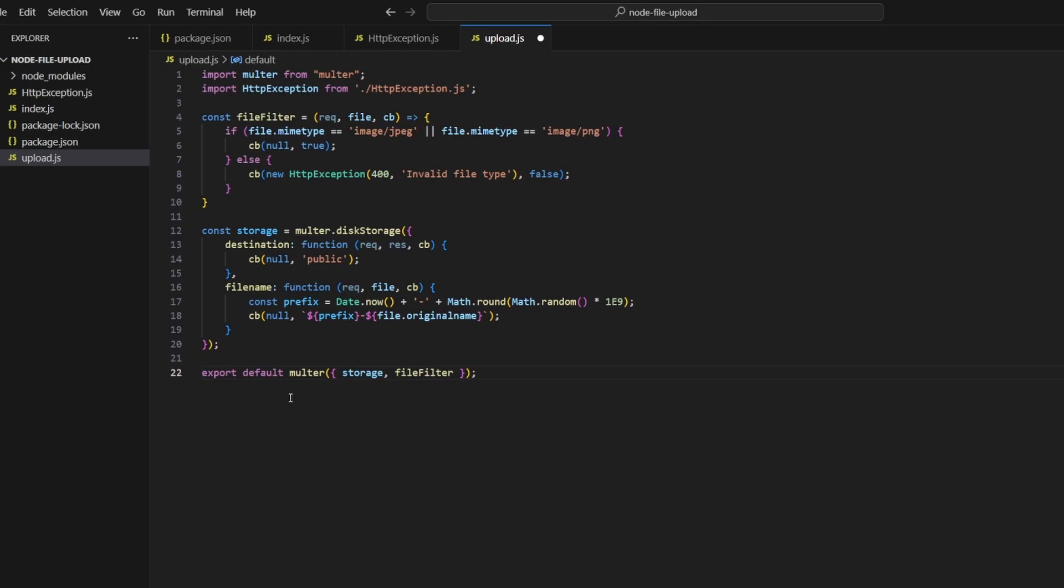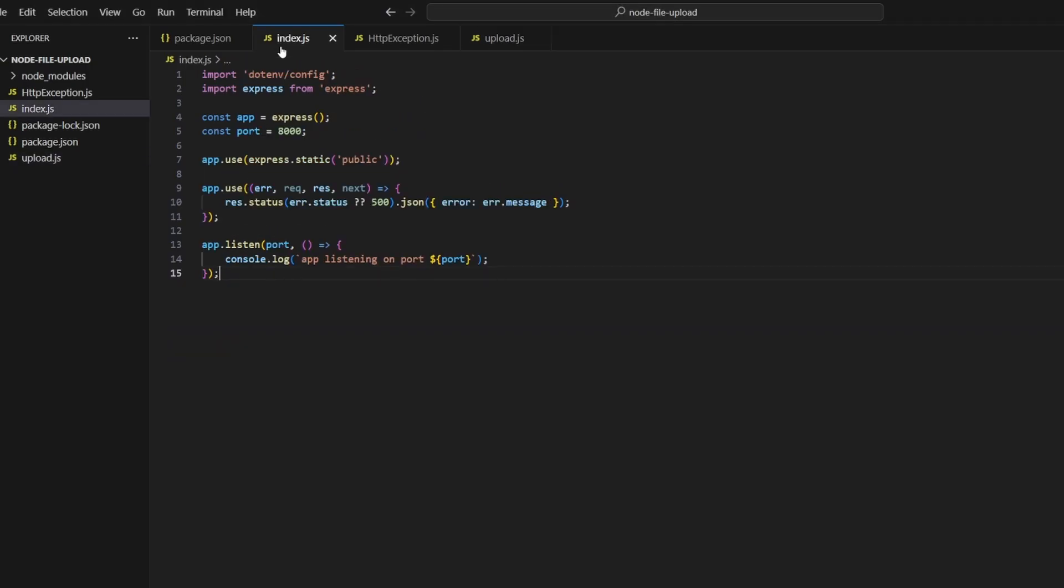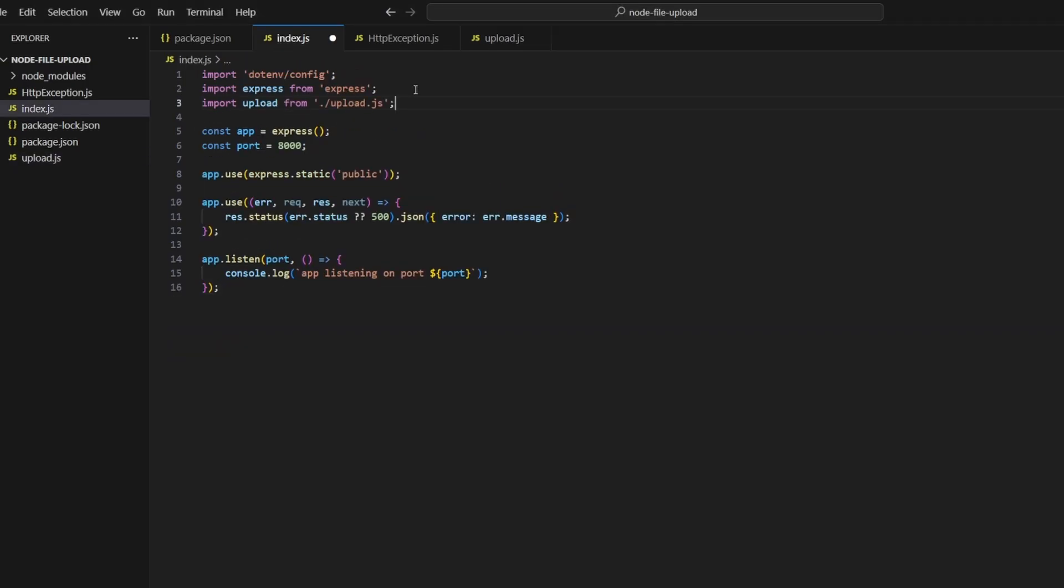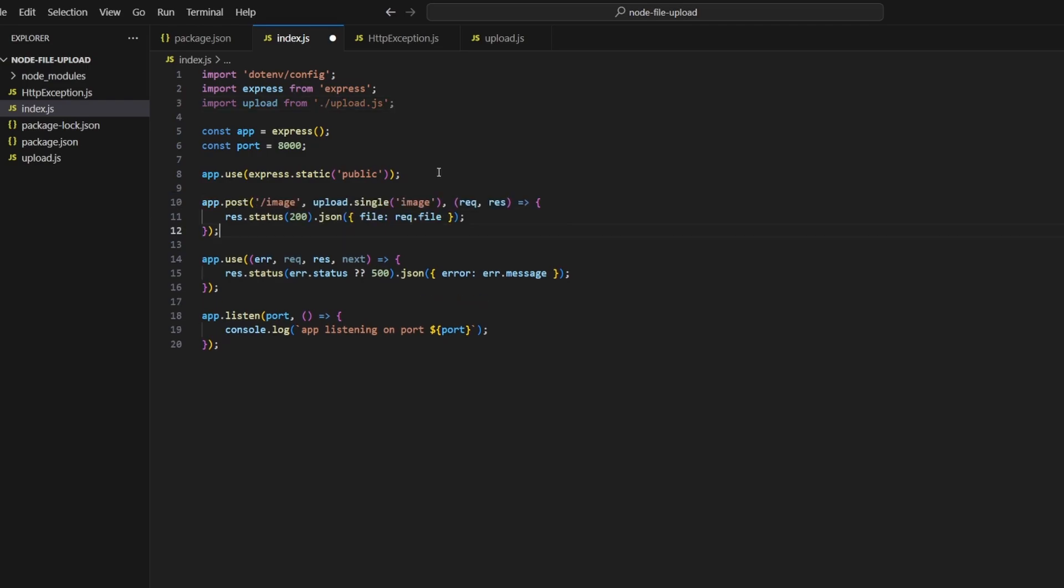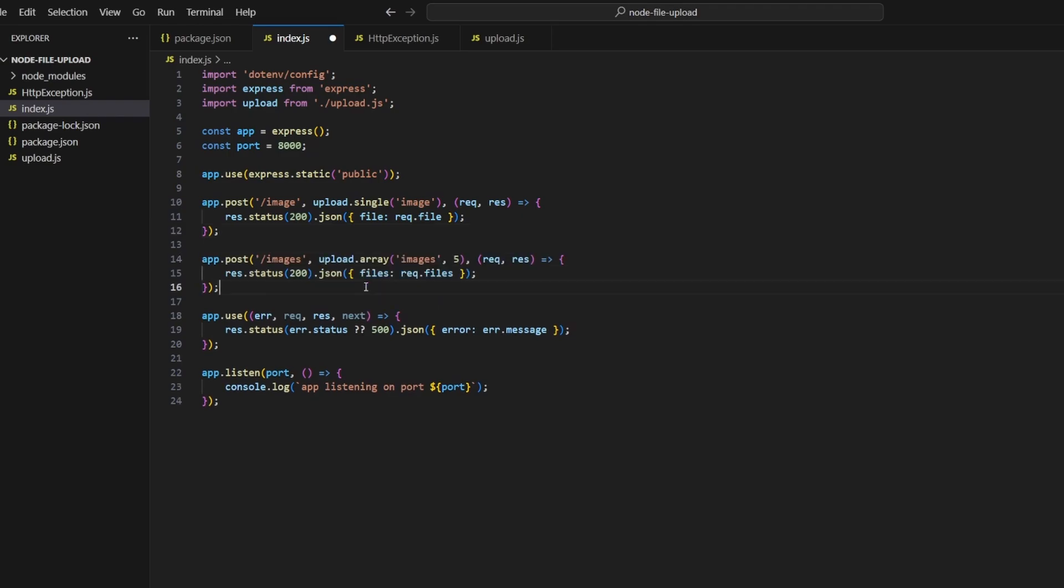We'll go back to index.js and we'll import our upload file. We'll define our first route which is going to be a POST request to /image, and we're going to use upload.single and then we're going to pass in image. This specifies the field name that we're looking for, and upload.single basically just means that we're expecting one image.